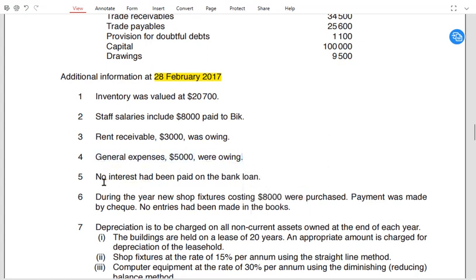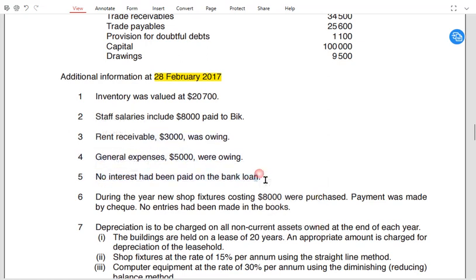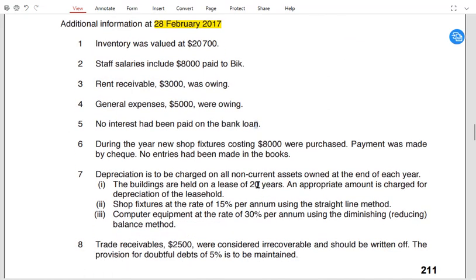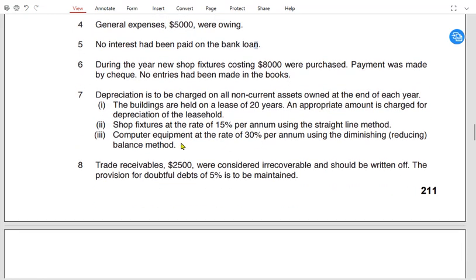General expense is also owing, meaning accrued, so it needs to be added. No interest has been paid on the loan, but interest expense must still be charged in the income statement. These accrued and prepaid adjustments relate to the matching concept. During the year, new shop fixtures costing £8,000 were purchased by cheque but no entries have been made, so we need to record this transaction — debit shop fixtures account, credit bank account.